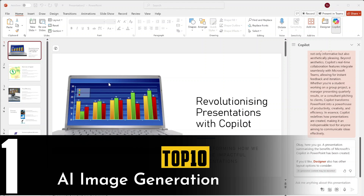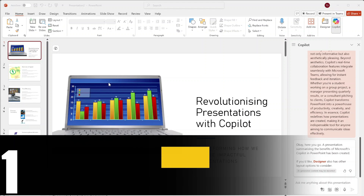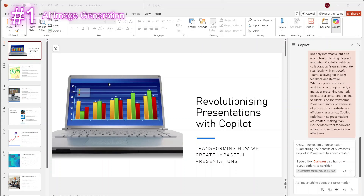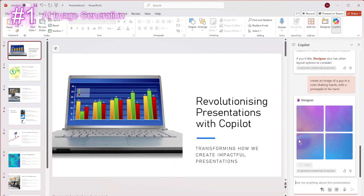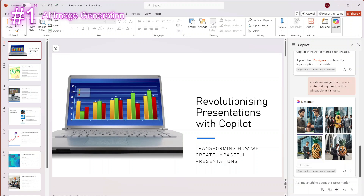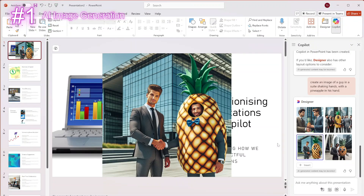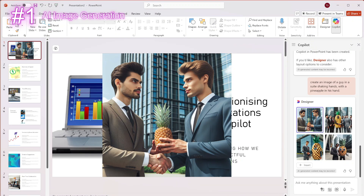The next one is image suggestion with context. Copilot inside PowerPoint is able to create a lot of images for you — not just available stock photos, but it can also create them itself. For example, if you need a guy shaking hands, it will start by suggesting stock photos. But when you ask it to create a picture of a man in a suit shaking hands with a pineapple in his hand, it will have to do the work for you. It opens the designer to create the image, and there we have our suggestions. If you've got a specific image you need that's not available in stock photos, it's possible to create it with AI directly inside PowerPoint.